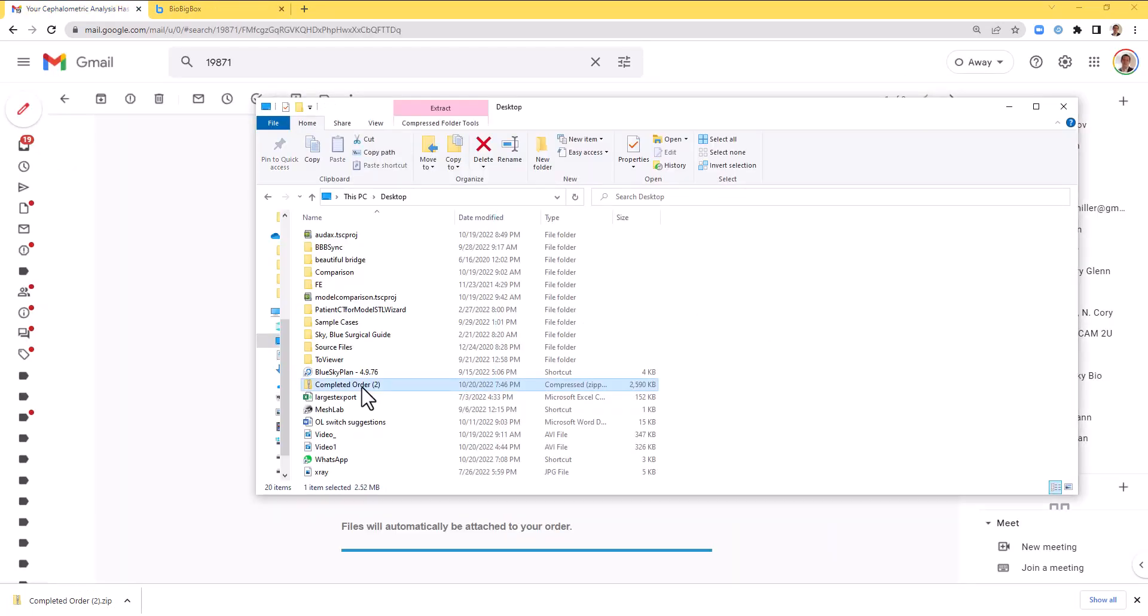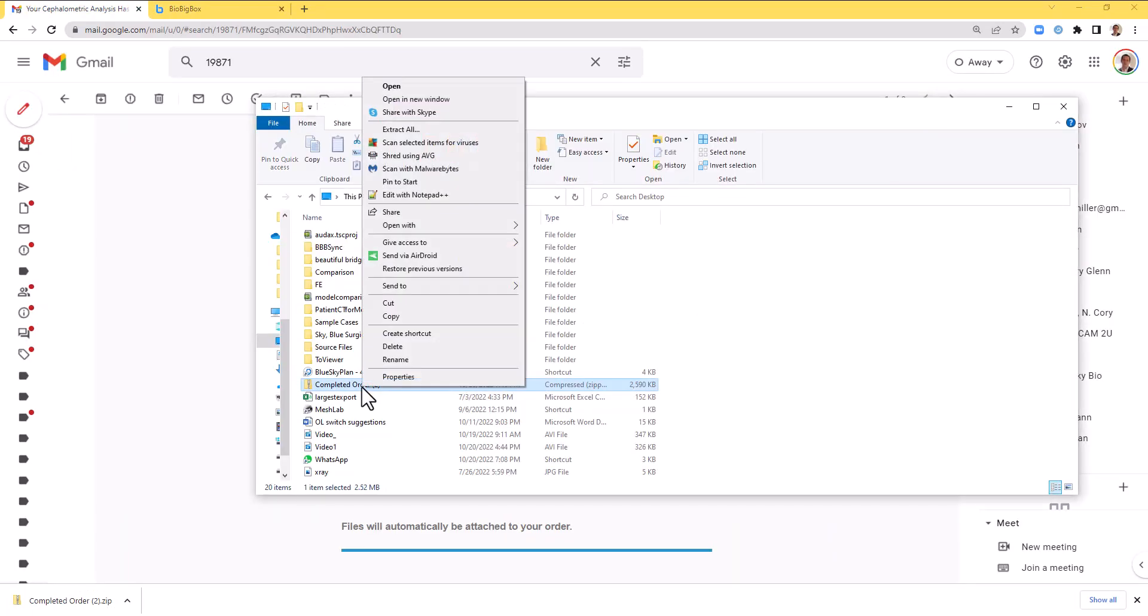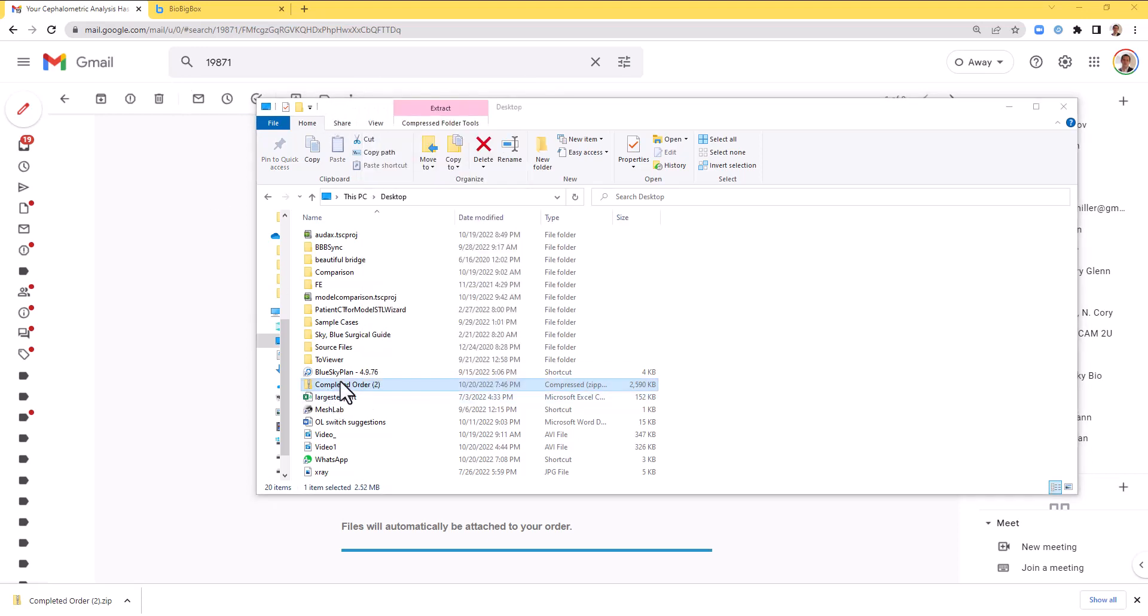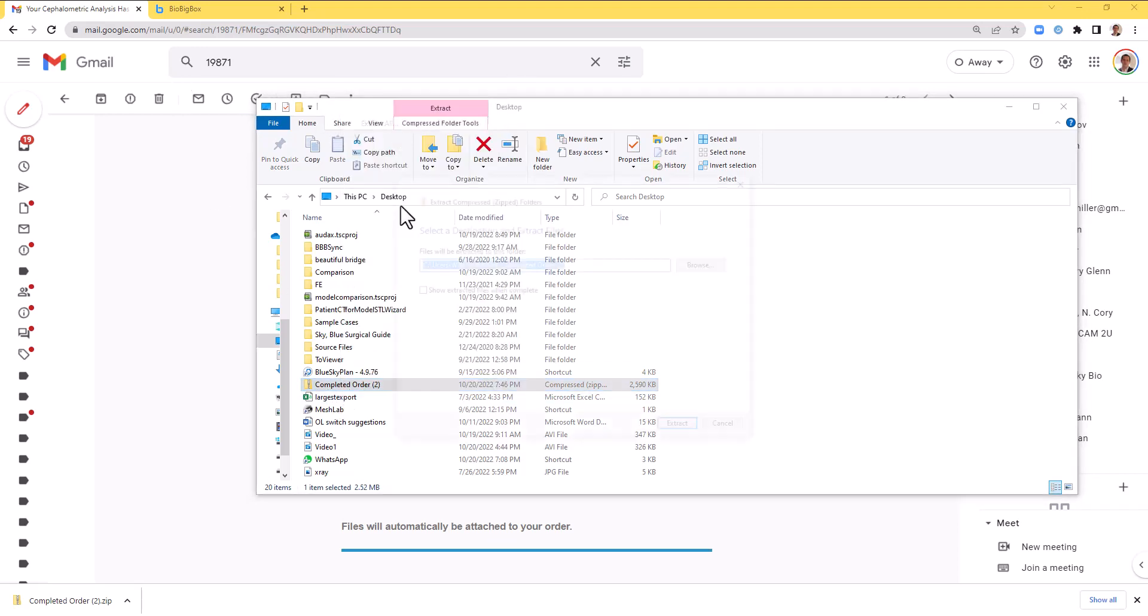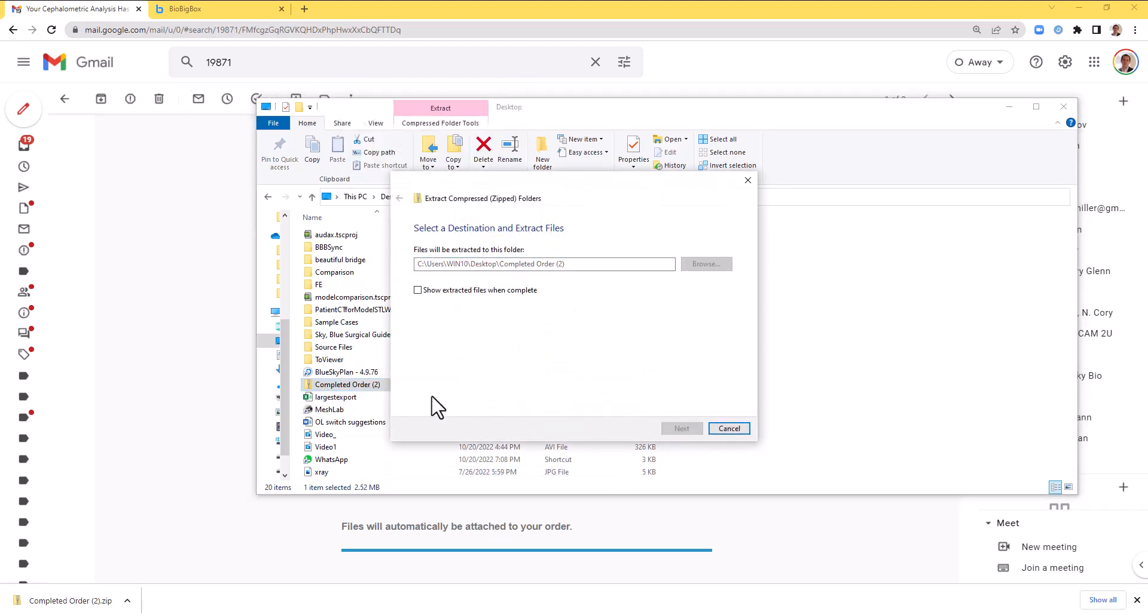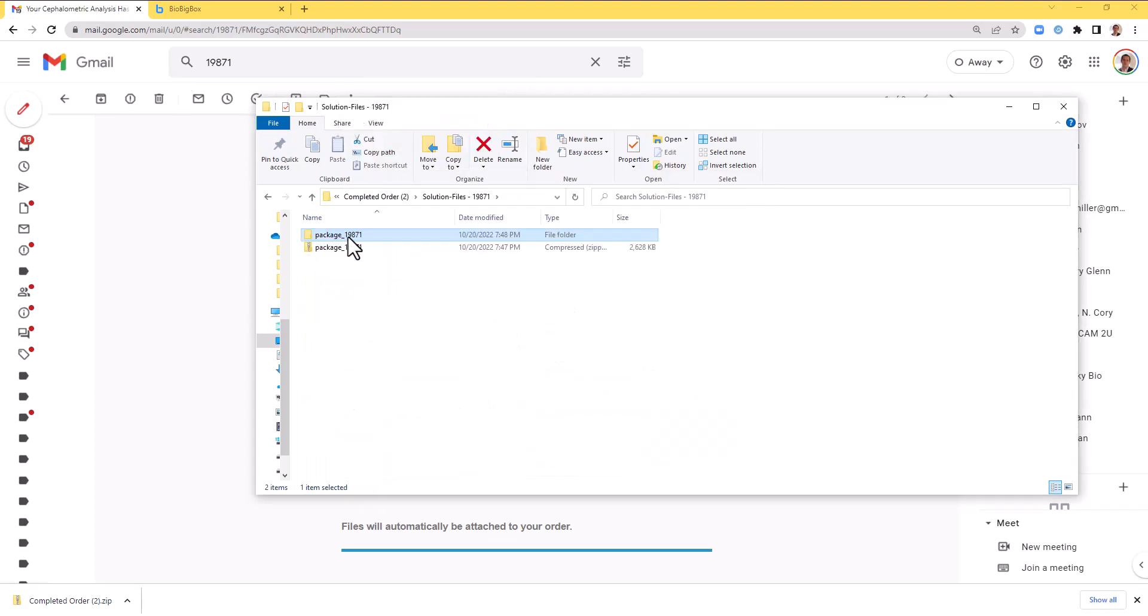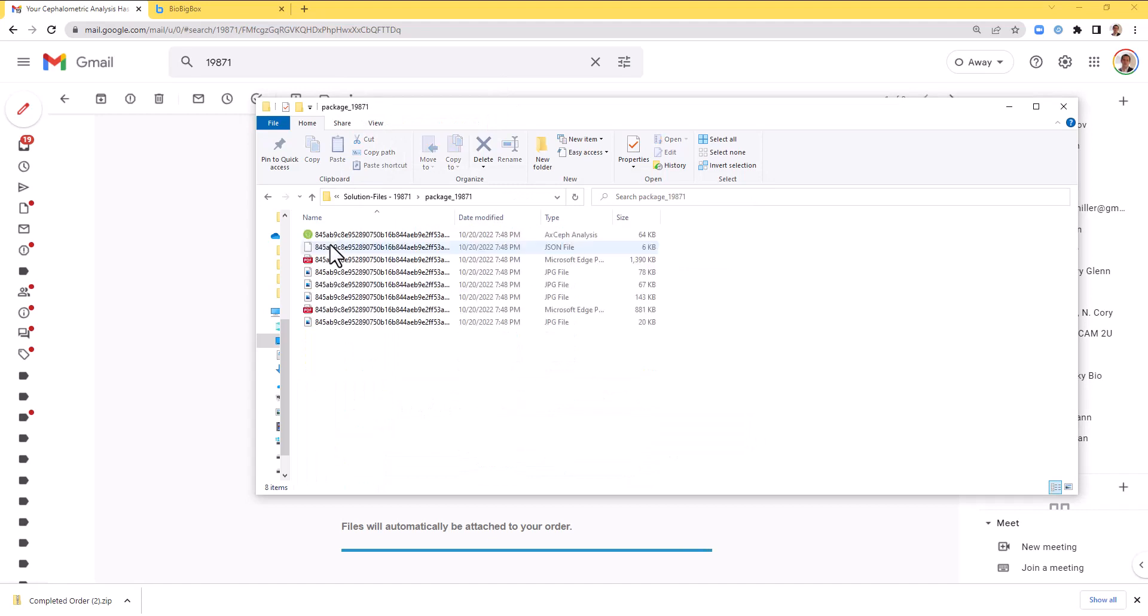I can now see the completed order on the computer. I will go ahead and extract all. I can see the files that have been returned from the order. What interests us are the PDF and the JPEG files. So if we go ahead and look through the PDF files first, for example.